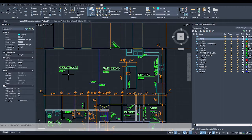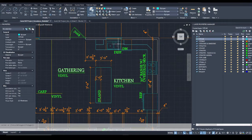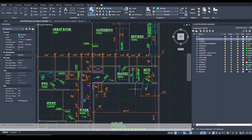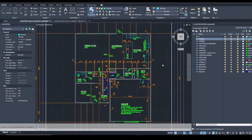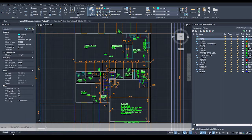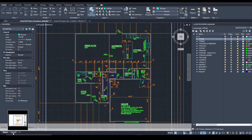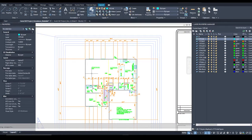We've done a lot already: we put room names, flooring types, kitchen cabinetry, the sink, appliances, and the island. We adjusted a few openings, put in shelves, plumbing fixtures, up and down arrows, and a note for the garage. Now let's do a few more things to finalize the sheet layout and viewport layout on our sheets. Every time you start a CAD project you should have a layout tab here with a default viewport.